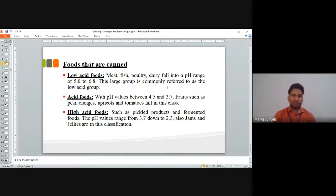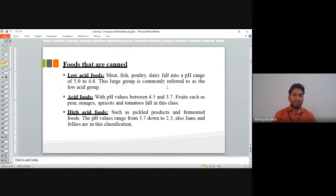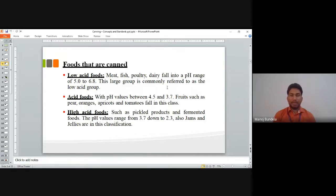Next is acid foods, which have a pH of 3.7 to 4.5 — meaning lower pH and higher acidity. Fruits such as pear, orange, apricot, and tomatoes fall in this class. Next is high acid foods, such as bitter products and fermented foods, with a pH from 3.7 down to 2.3. Fruits like jam and jellies are classified into the high acid foods category.